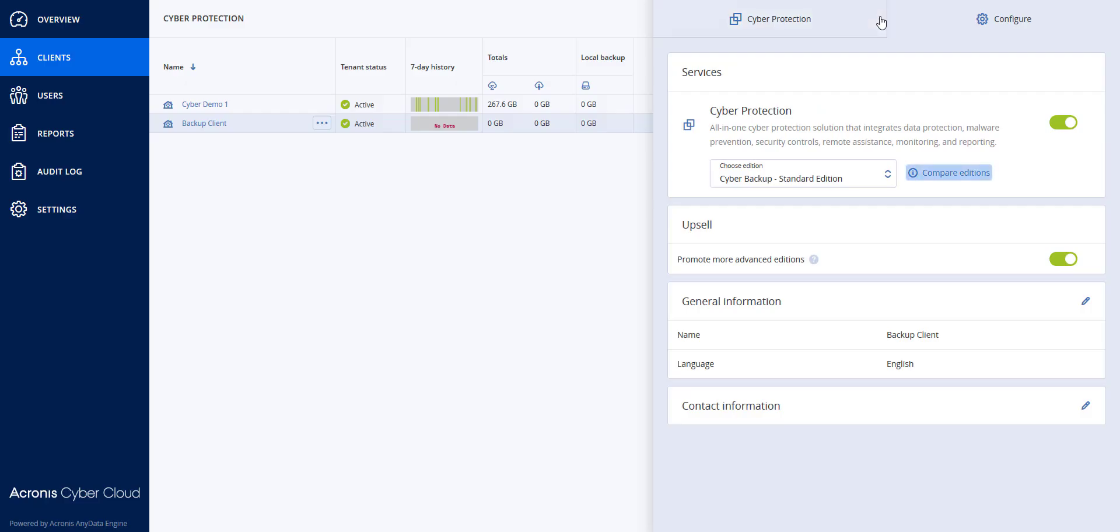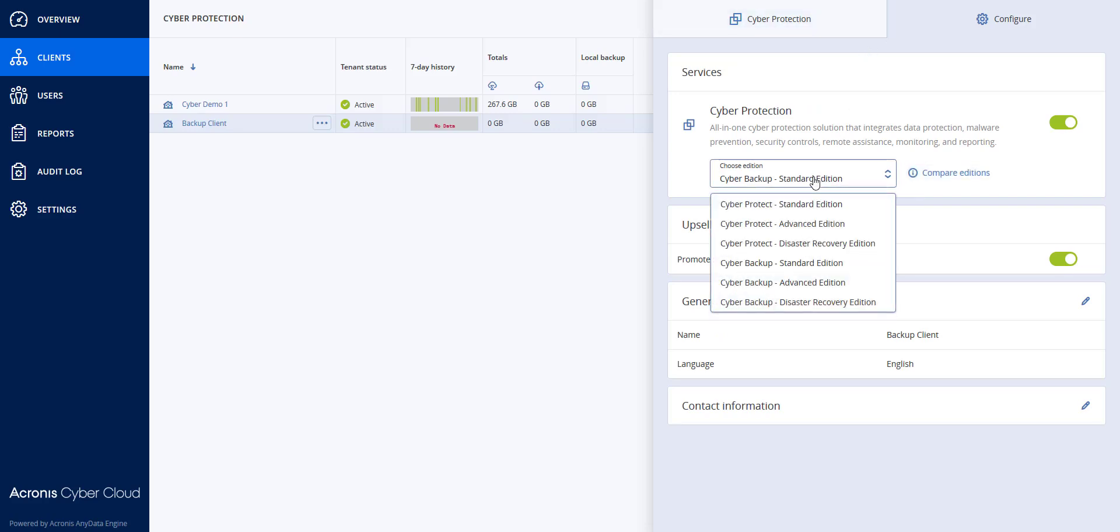If I want to take this tenant and upgrade them I can choose the edition that I want. In this case I'm going to go from CyberBackup Standard Edition to CyberProtect Advanced Edition.